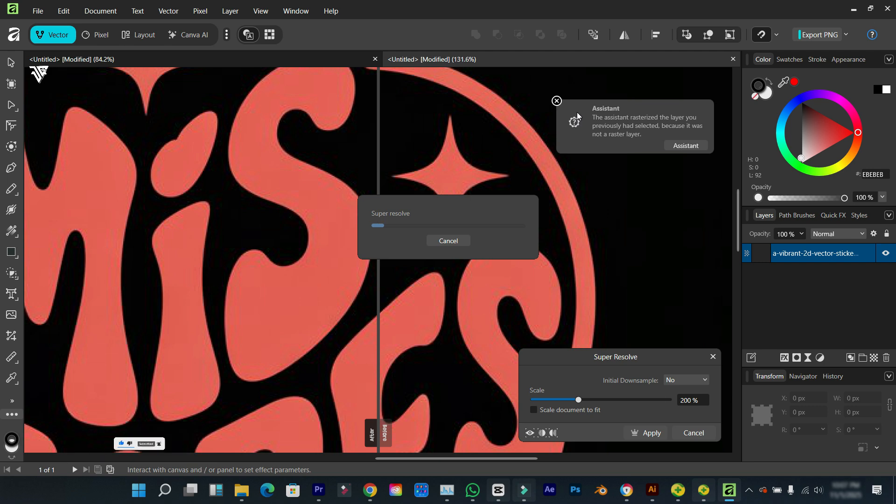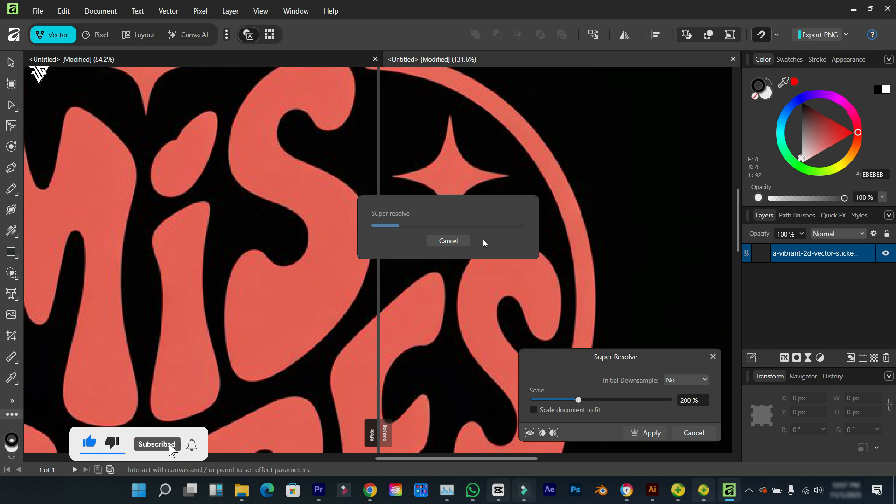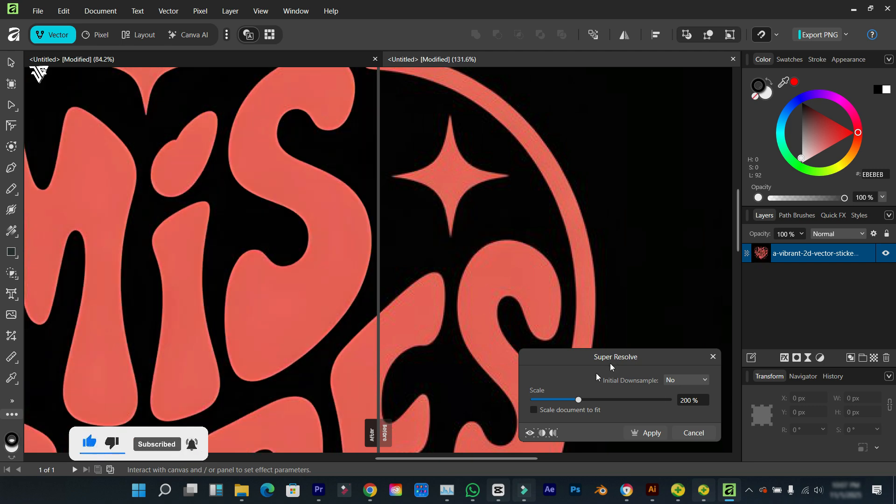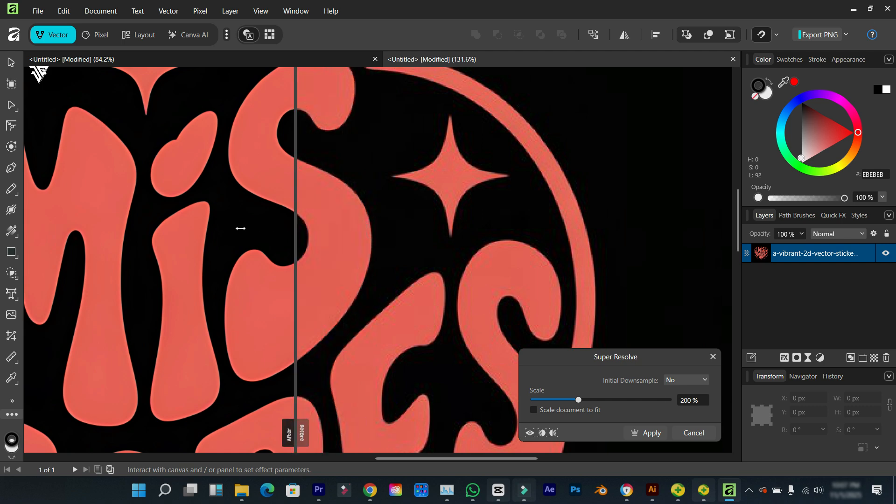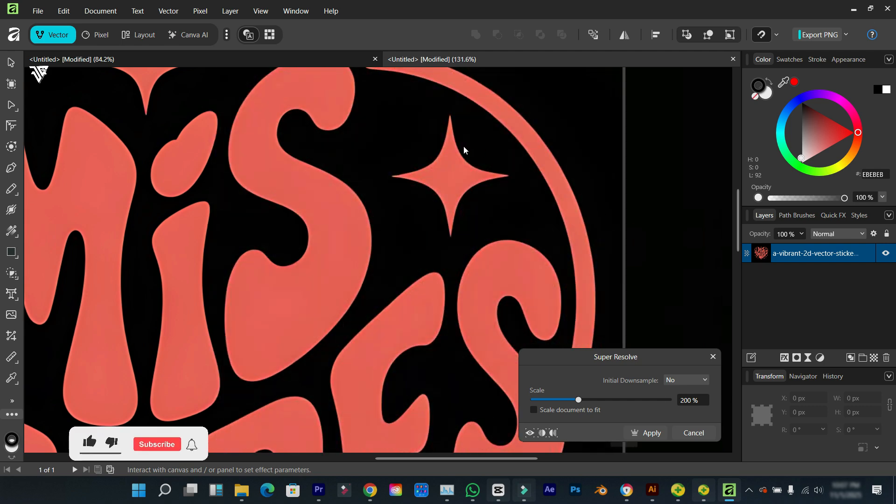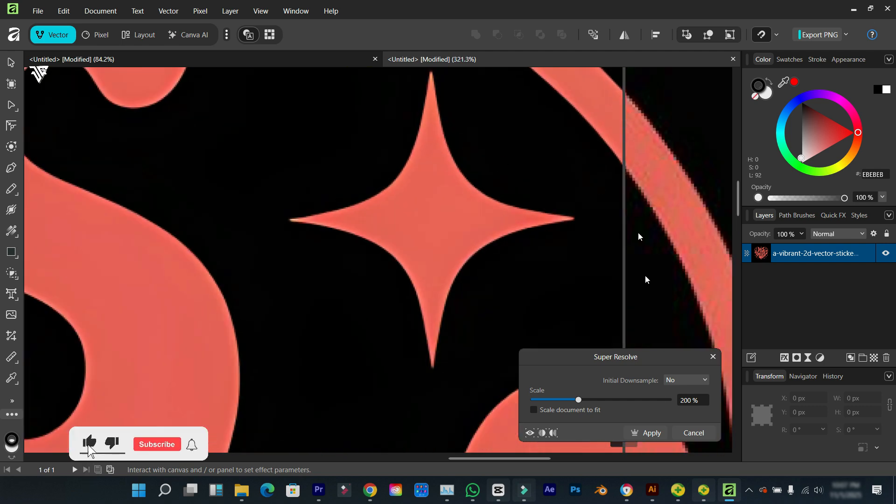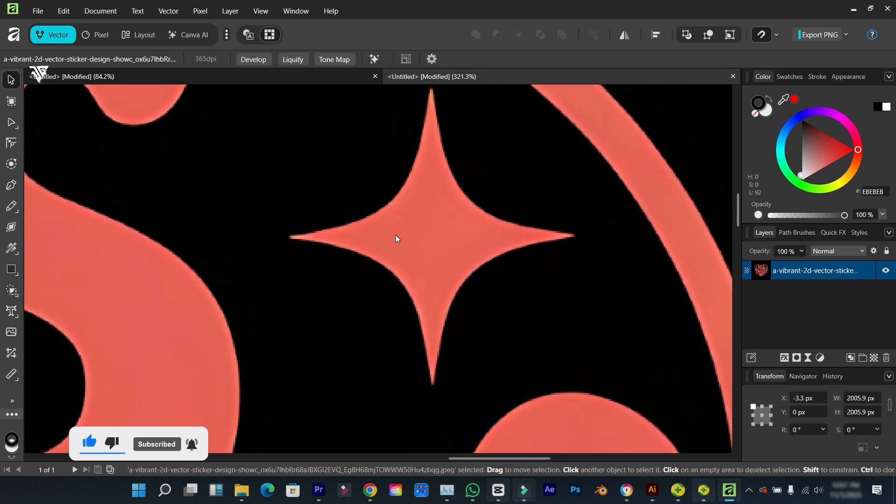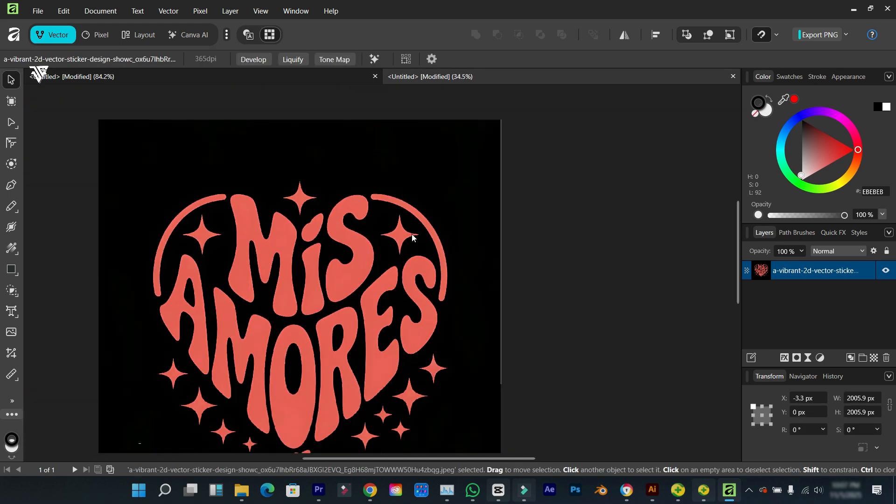You can see here it's loading. One thing I love about Affinity is that you can use this on a mid-range PC. You don't have to wait for a couple of minutes or up to an hour for it to load. You can use this if you don't have a high GPU. Here you can see the before and after.